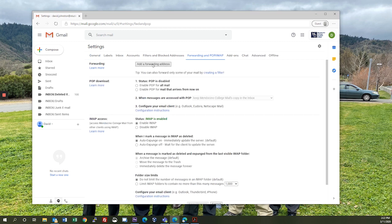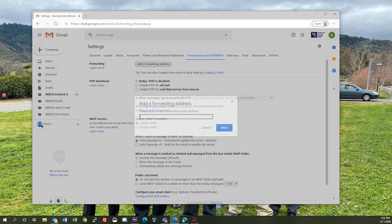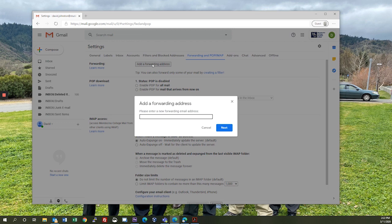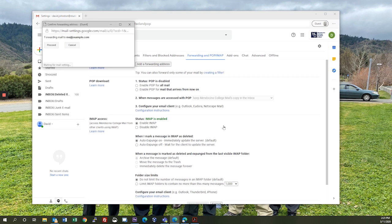Forwarding, add a forwarding address. You're going to enter the email address that you want to forward to. Click next, then go ahead and confirm that email address with proceed.